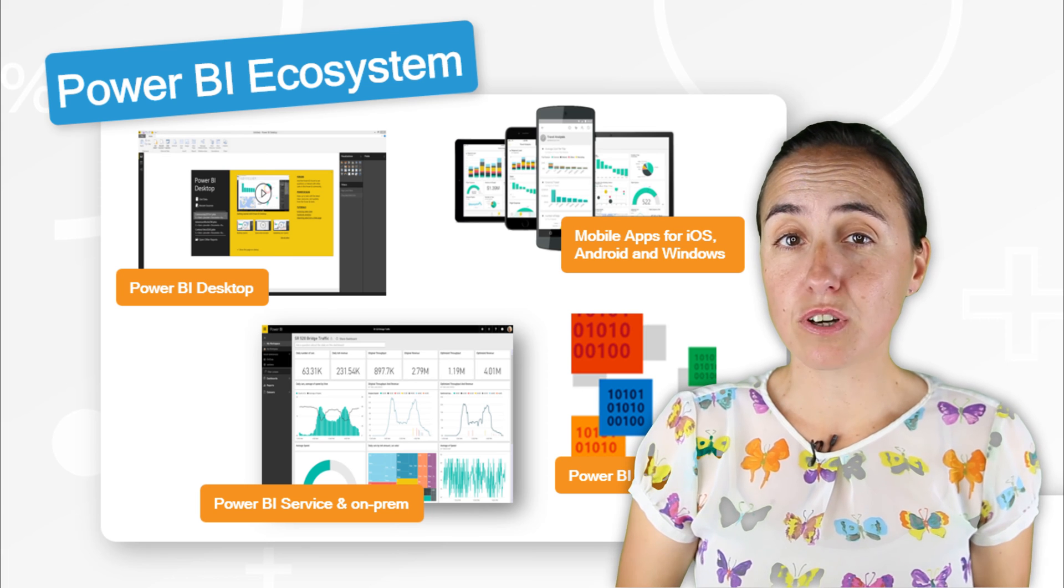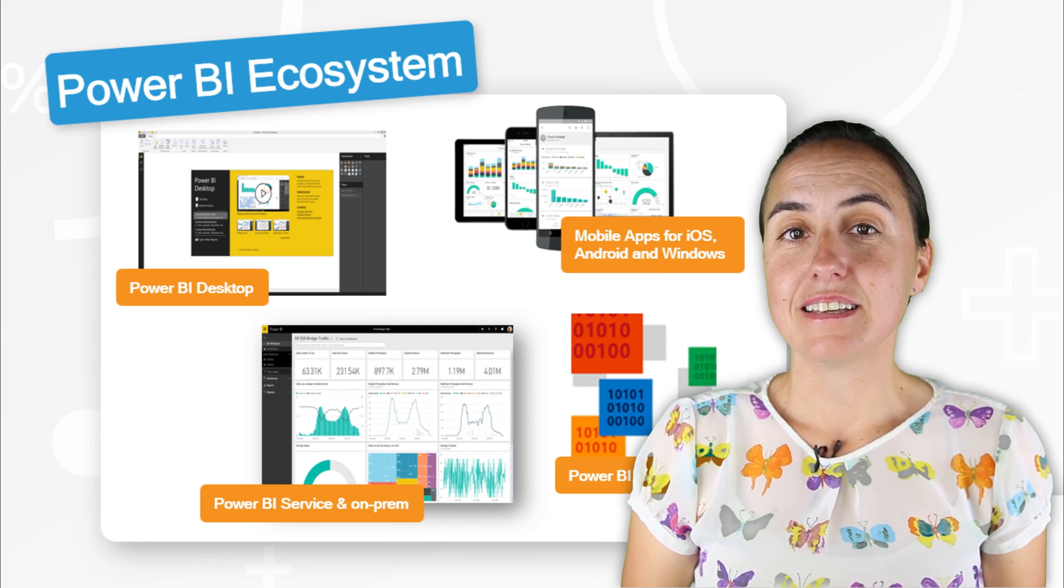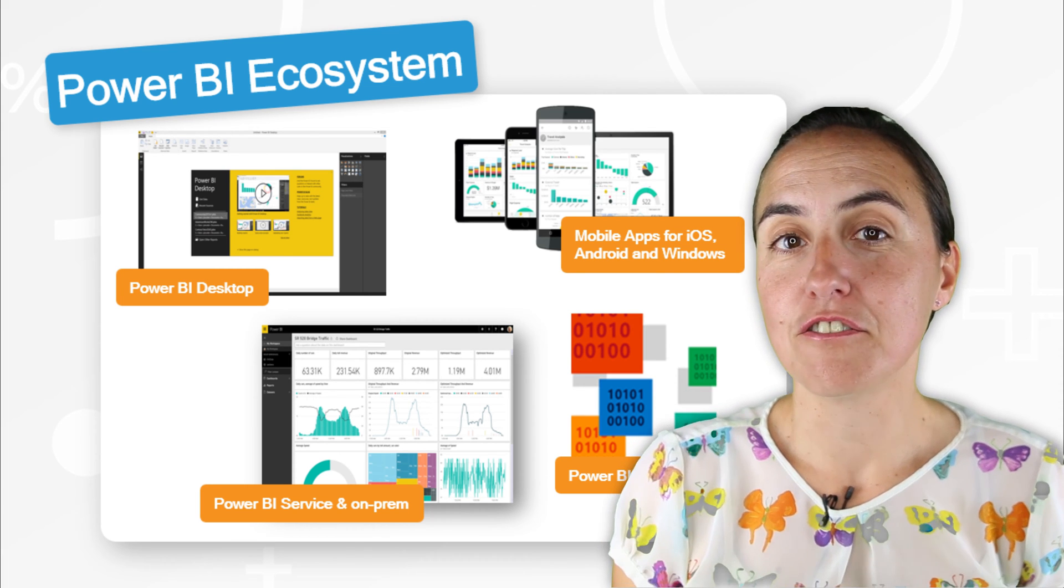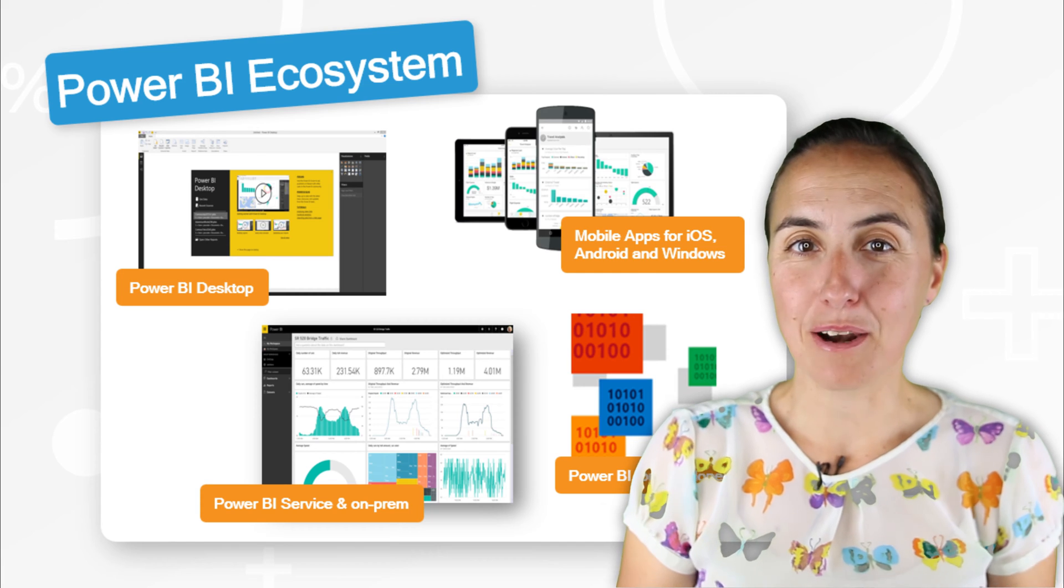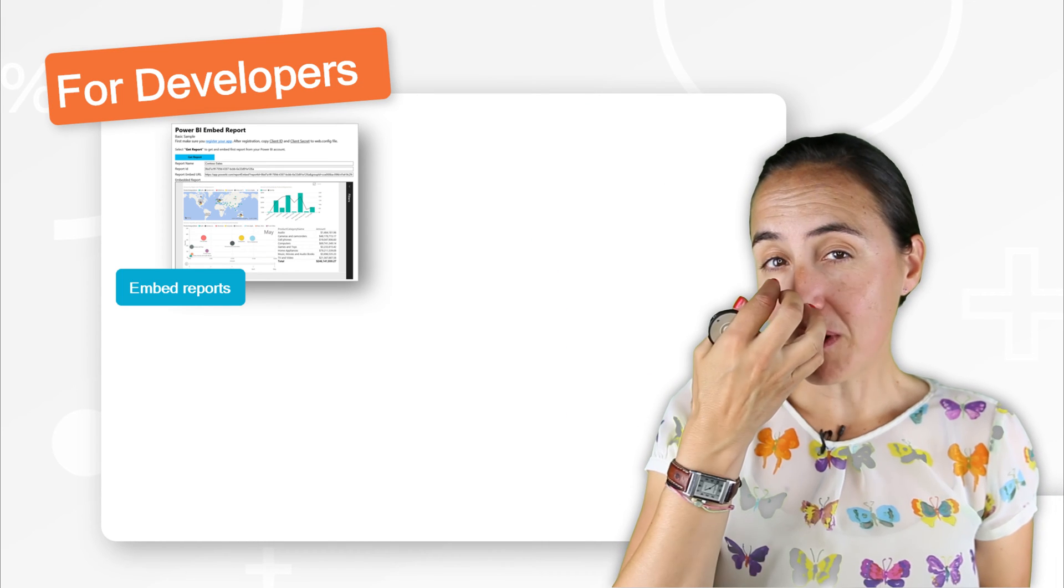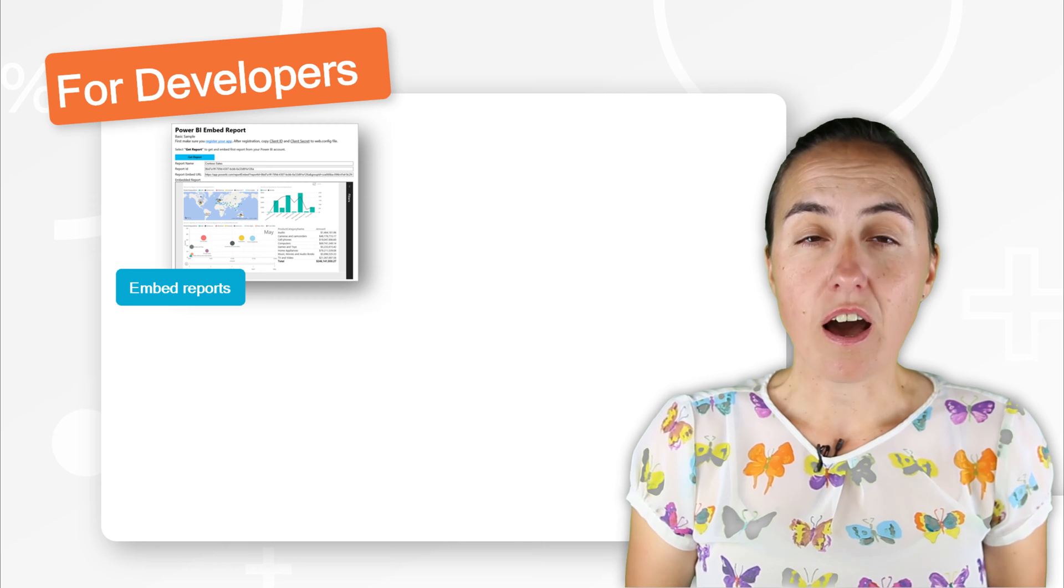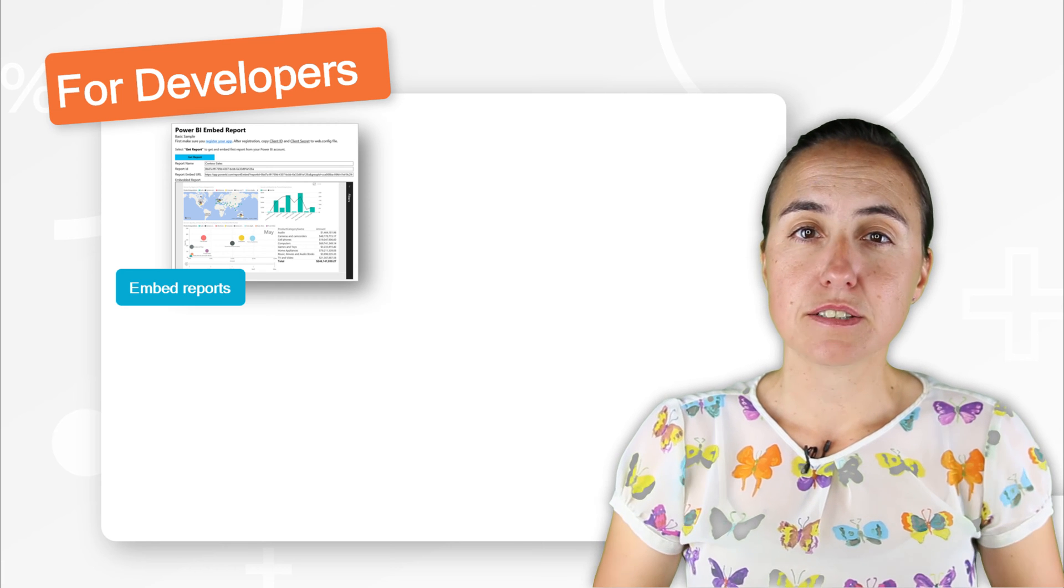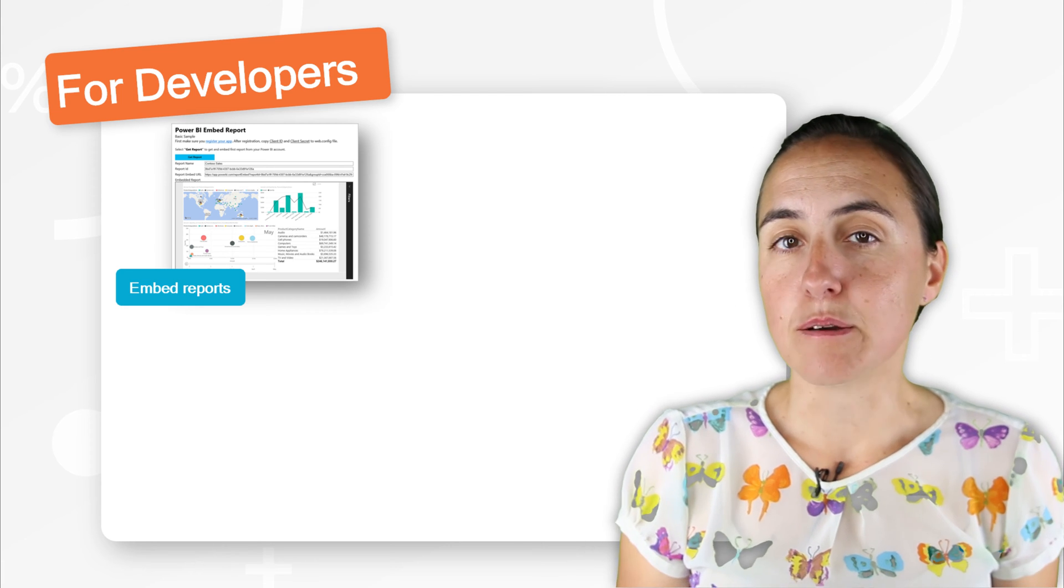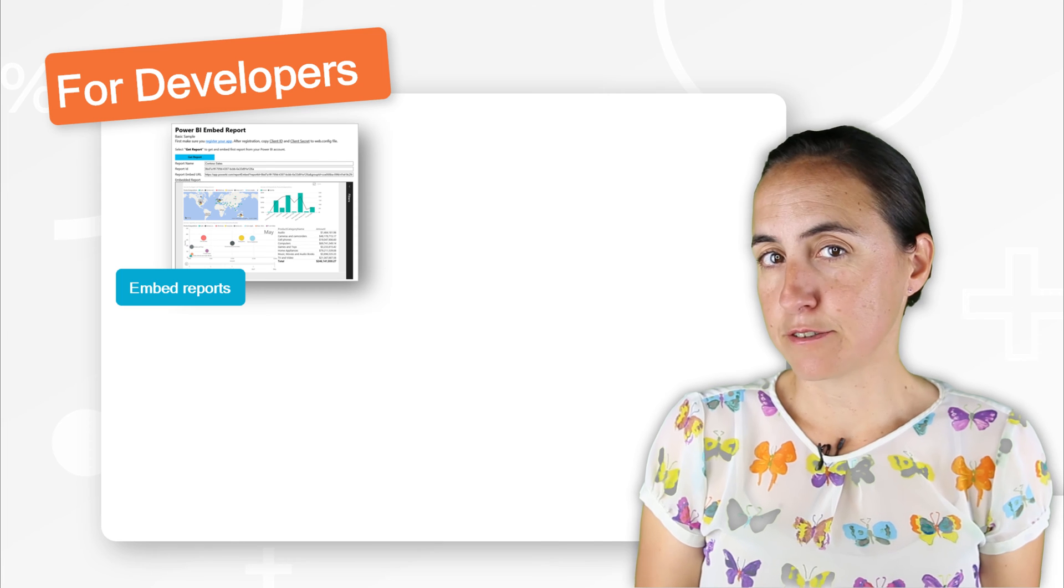What we are going to talk about today is Power BI for developers. Power BI gives you the possibility to customize the system to fit your needs.